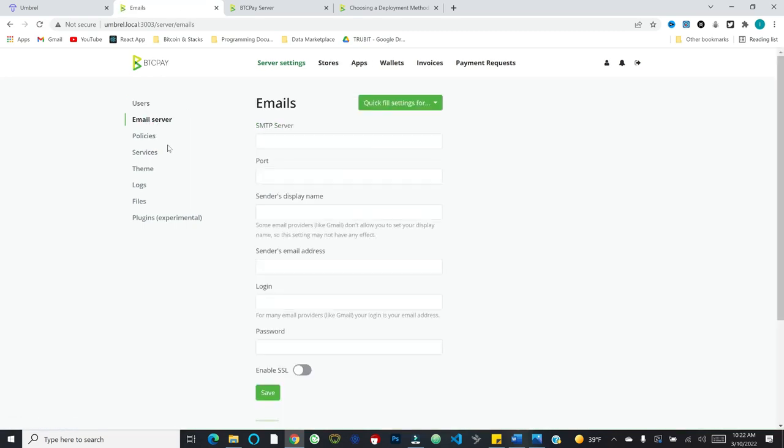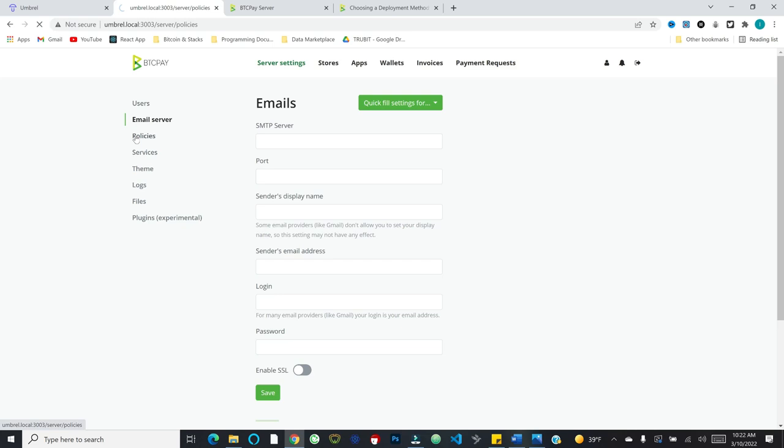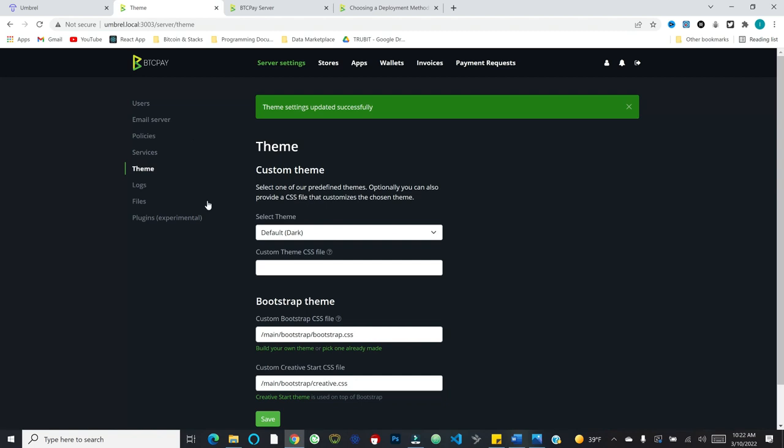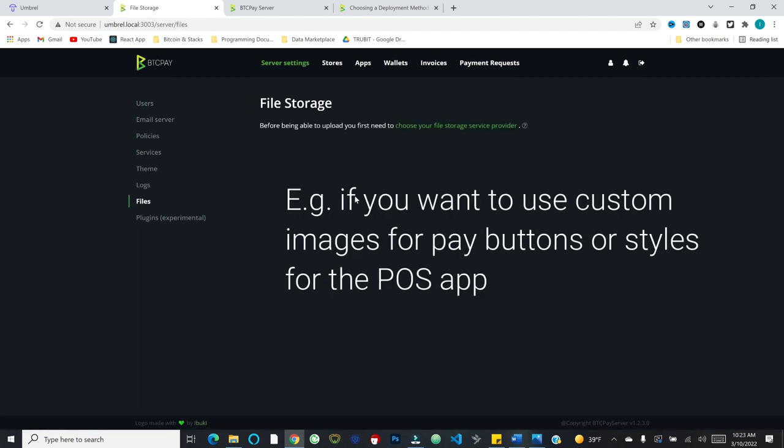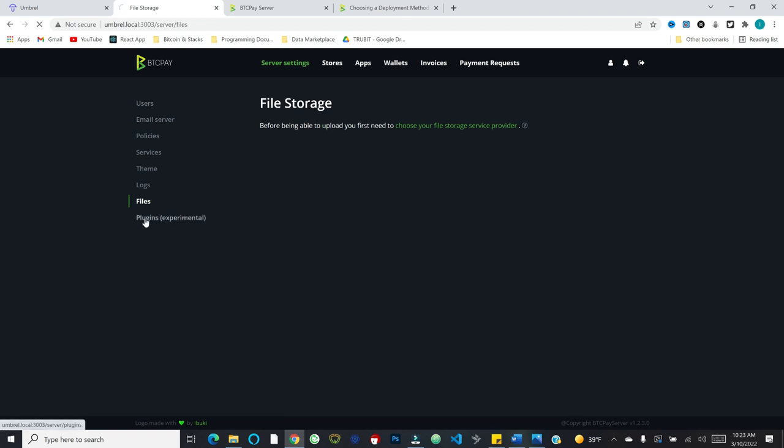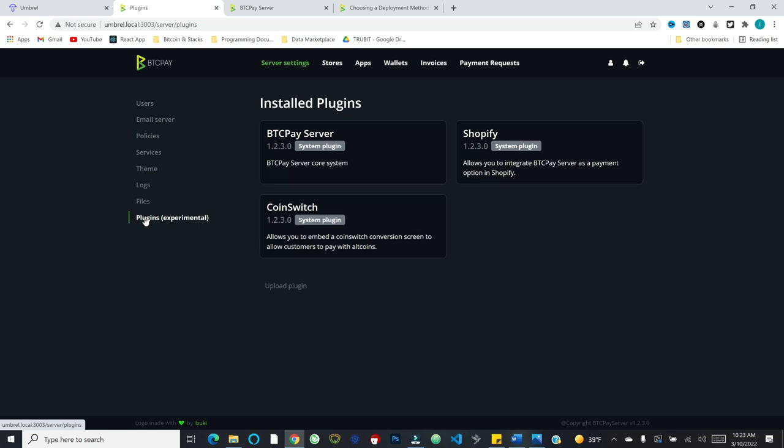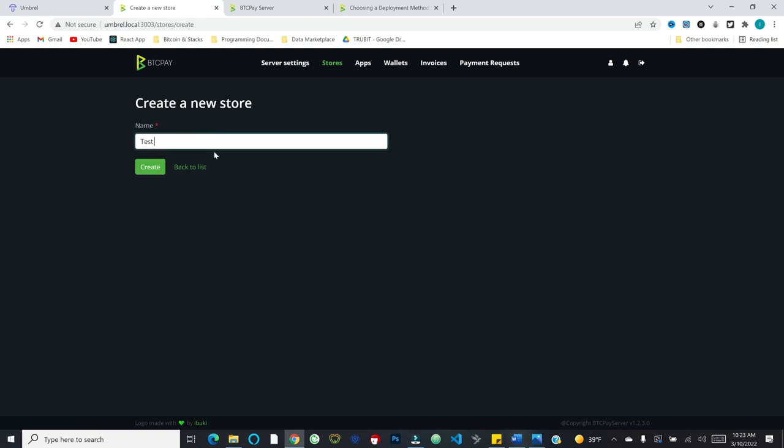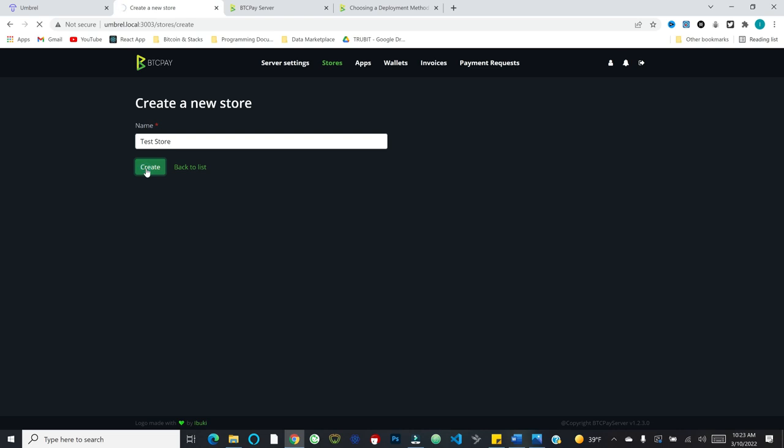So we've created our account and this is what you will see. You'll see server settings. If you are running this on your own node, or if you're running this on a server that you're controlling, what's really cool about BTC pay server is you can run a server and allow others to use your server to accept payments for their businesses. You've got stores. So we'll talk about each of these concepts: apps, wallets, invoices, and payment requests. Let's pop over to stores and we'll go ahead and create a new store. I'm just going to call it test store.